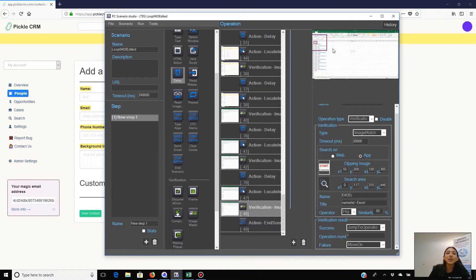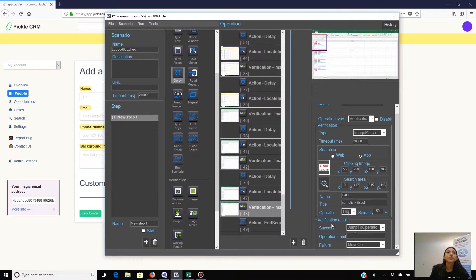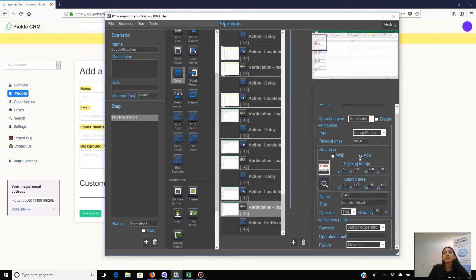So that's why I put success will move on to operation number one. Operation number one is the first operation in the scenario. So the scenario will repeat the entire process from there.